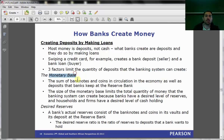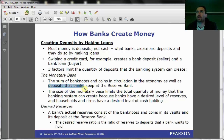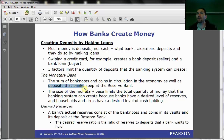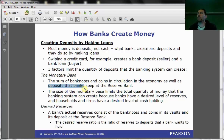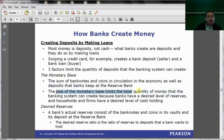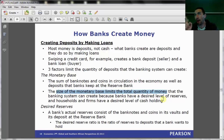The first factor is the monetary base. The monetary base is all the bank notes and coins in circulation, as well as those held in deposit by commercial banks at the Reserve Bank. Any cash or coins put into the economy by the Reserve Bank — either held by commercial banks as reserves or held by us in our wallets — that's called the monetary base. The size of the monetary base limits the total quantity of money the banking system can create.